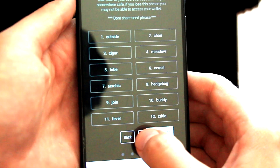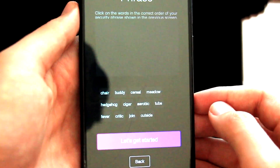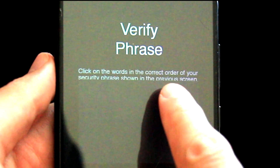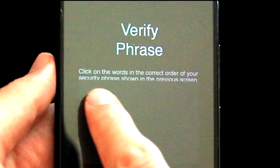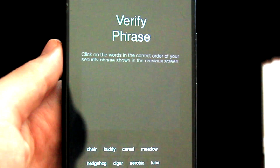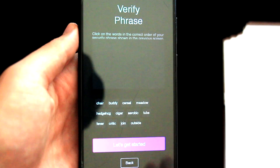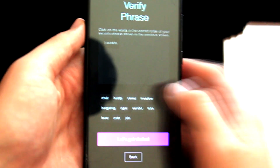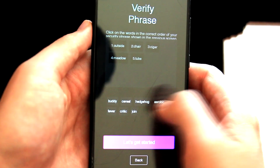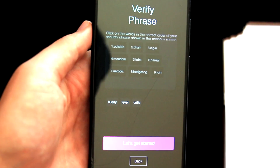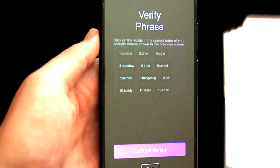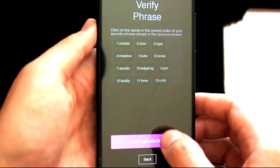My seed phrase is written down, so I will now click on Next. It now says Verify Phrase — click on the words in the correct order of your security phrase shown in the previous screen. I need to enter it now, so let me quickly do it. Once we are done, we will click on Let's Get Started.